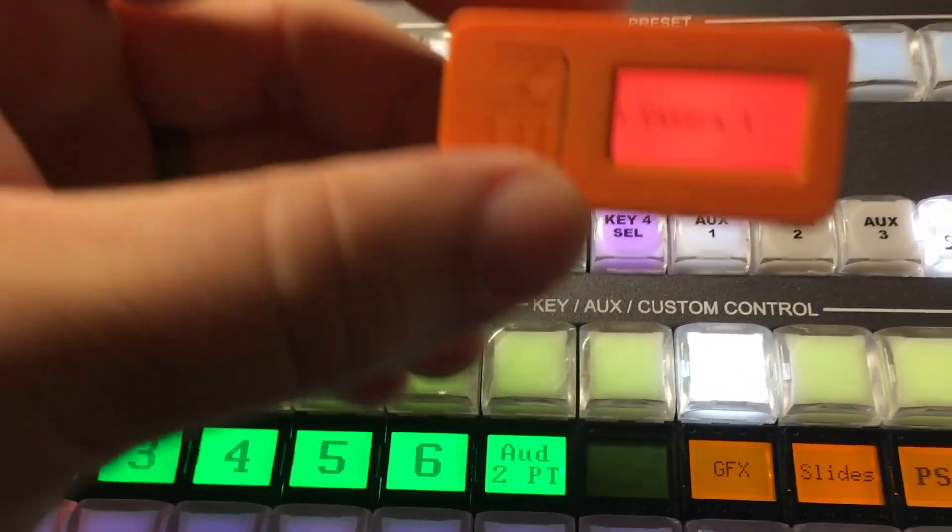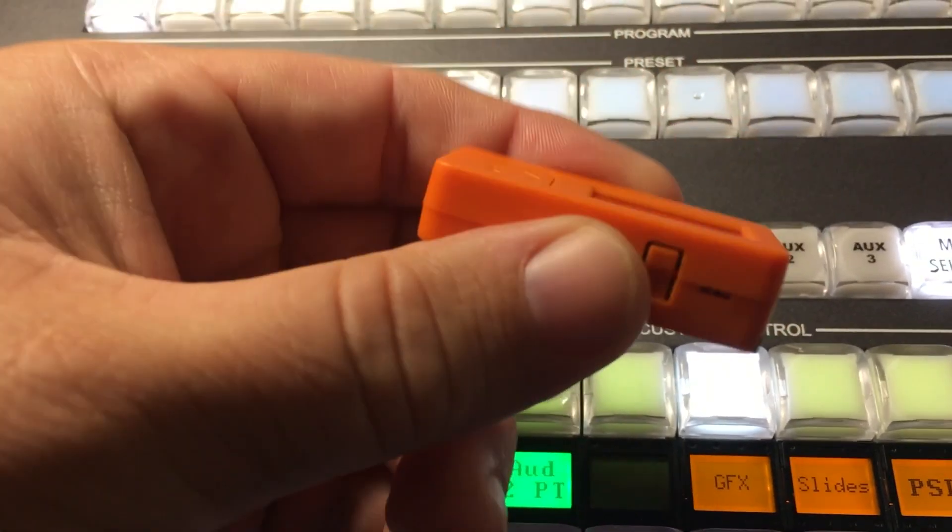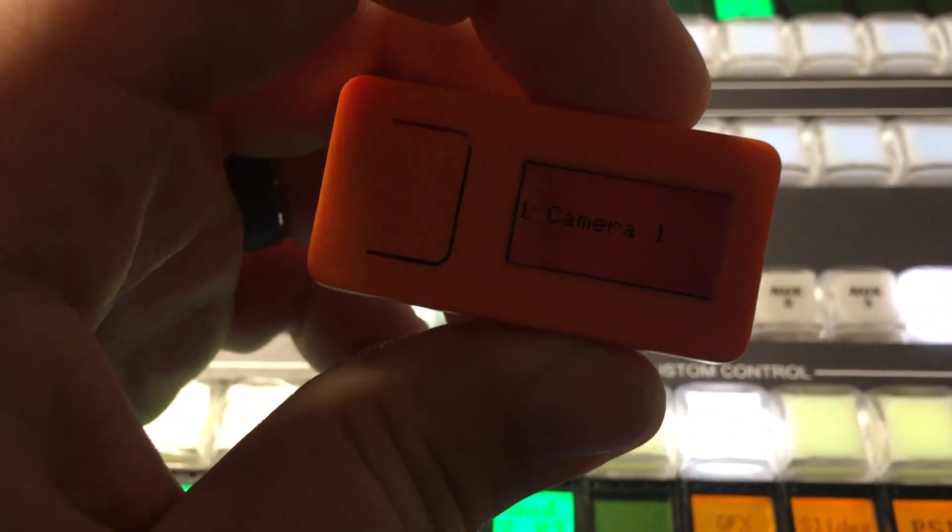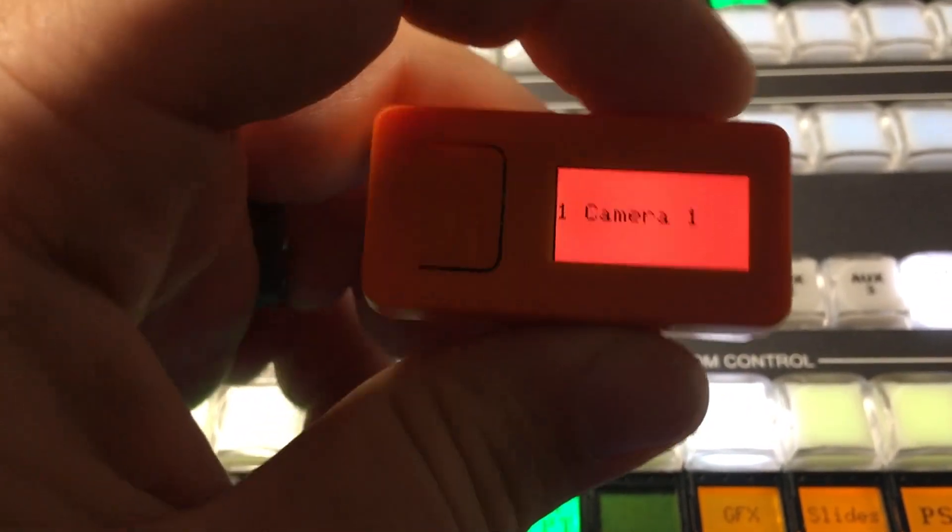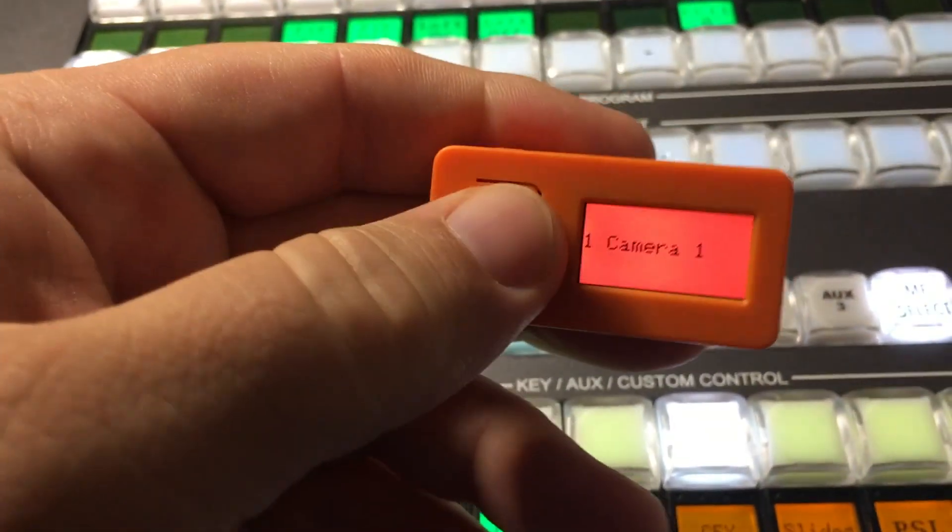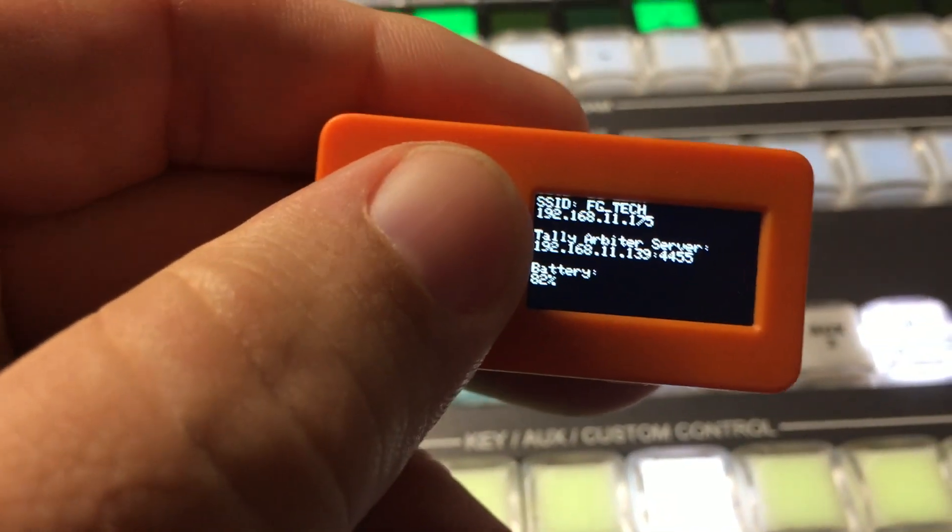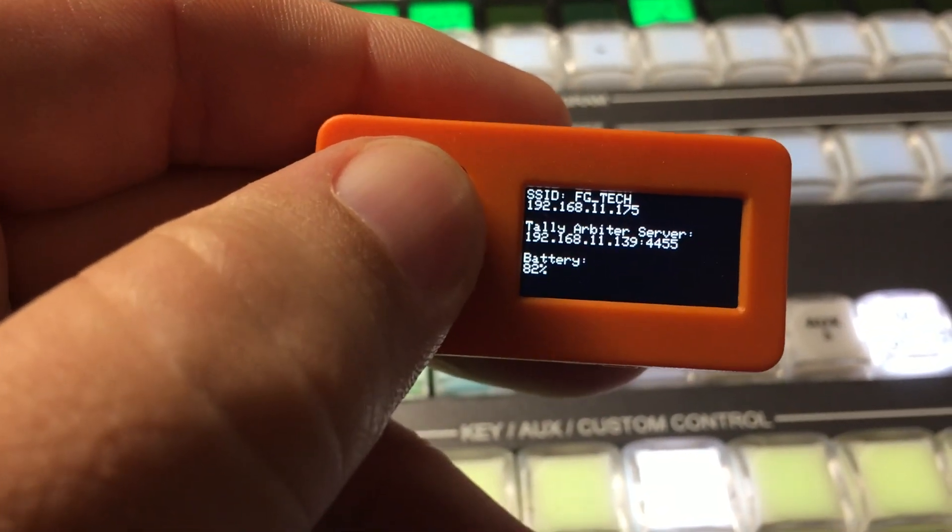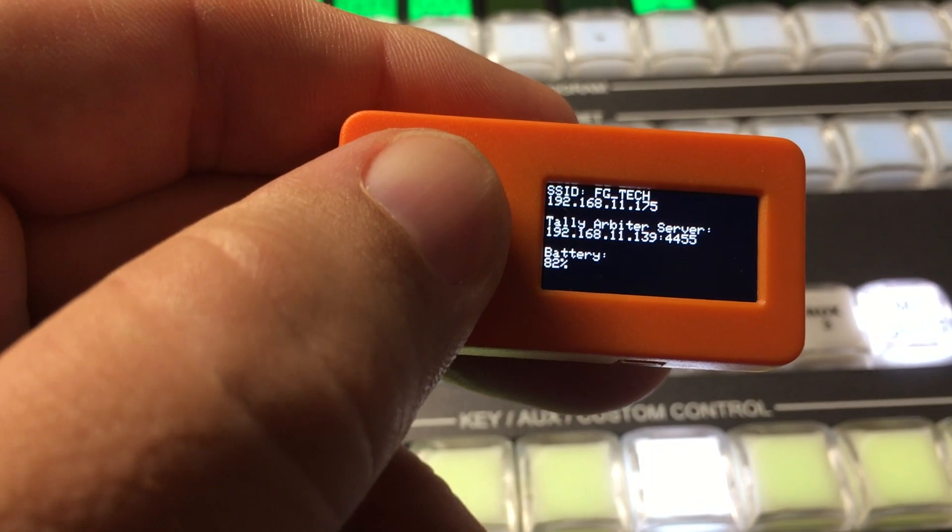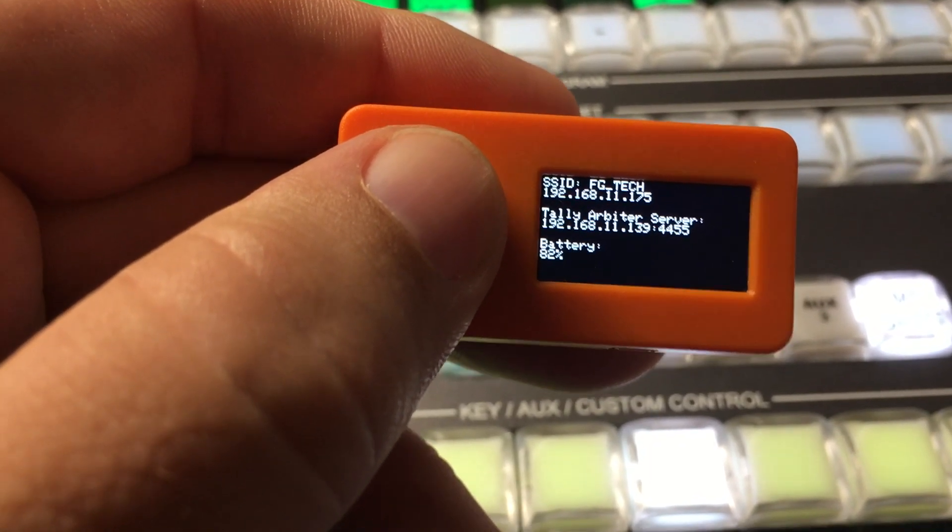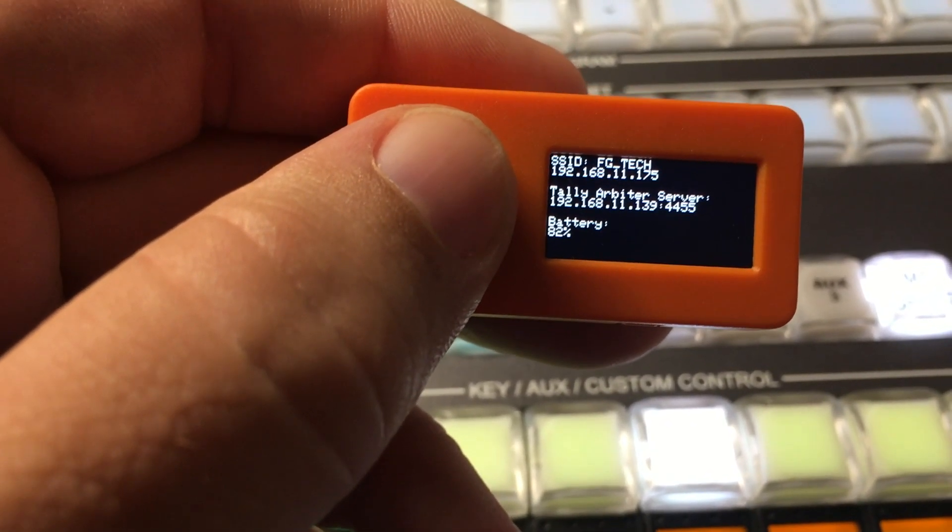If you want to adjust the brightness of the screen, you can press this button on this side and it'll just cycle through the different various brightnesses. And if you press the M5 button, it'll change over and show you the network data. So I'm on this SSID and it's connected to my internal server here, and the battery percentage.